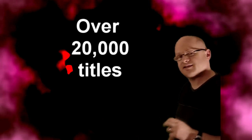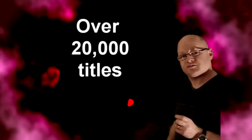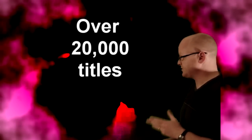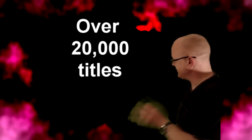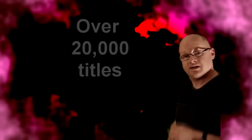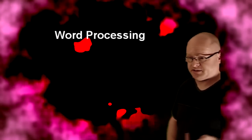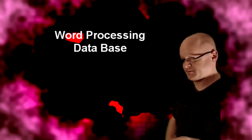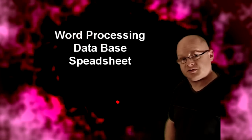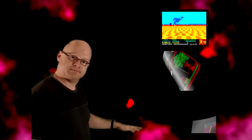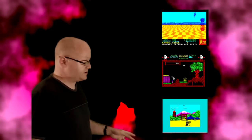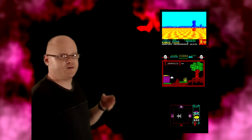Now. On the software side. At the last count. There were over 20,000 software titles available. For this machine. And that still grows. Because they still develop. For this machine. You can get the usual business stuff. Such as word processing. Database spreadsheet. All the usual stuff. And the games. If you're interested in seeing more about the software. I found a few videos here. From other YouTubers. Which cover these subjects very well.